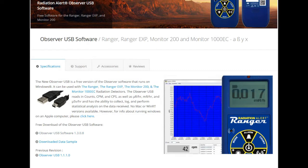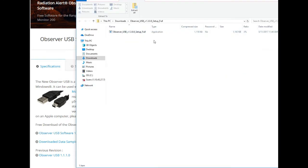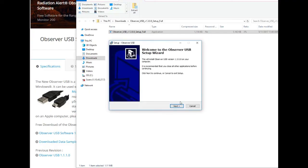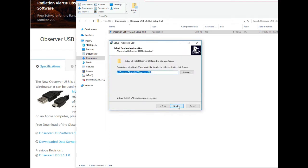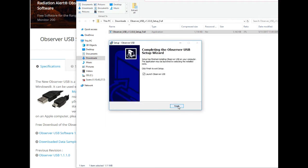Once the file is finished downloading, just click on the installer and get started installing the Observer USB software onto your computer. And once the install has finished, you'll be prompted to launch the software. Just say yes and hit finish.